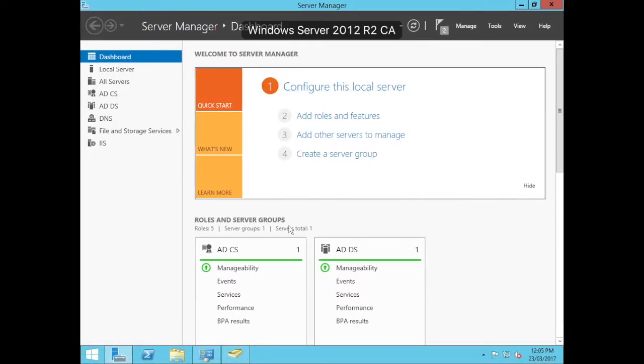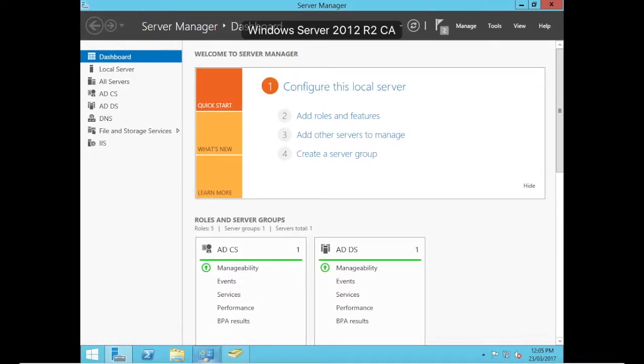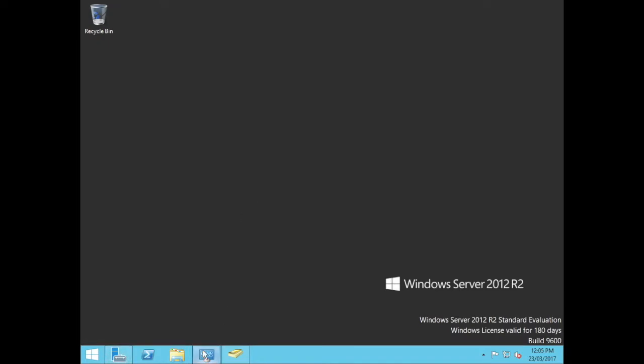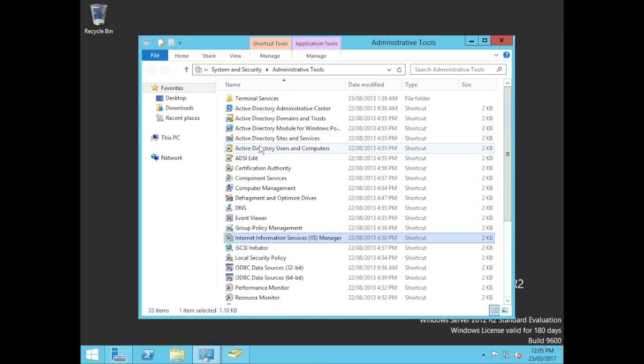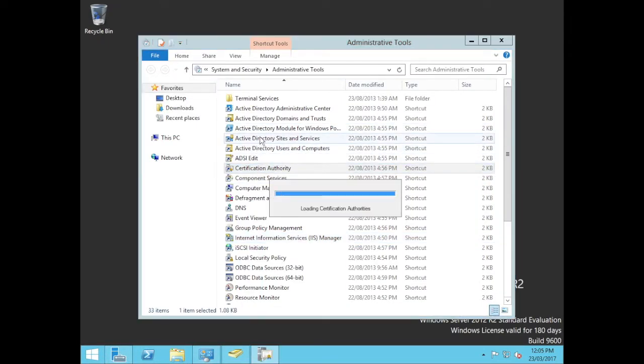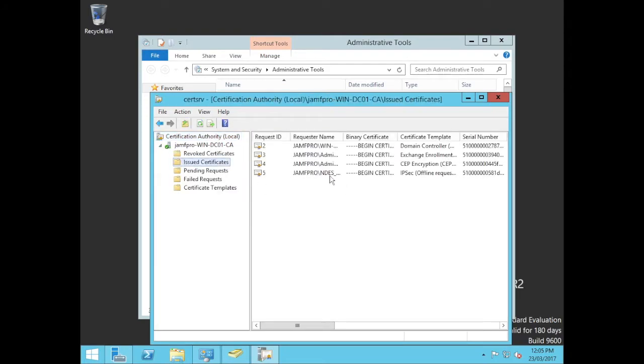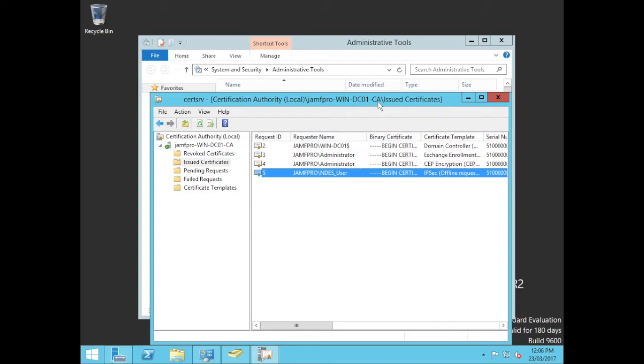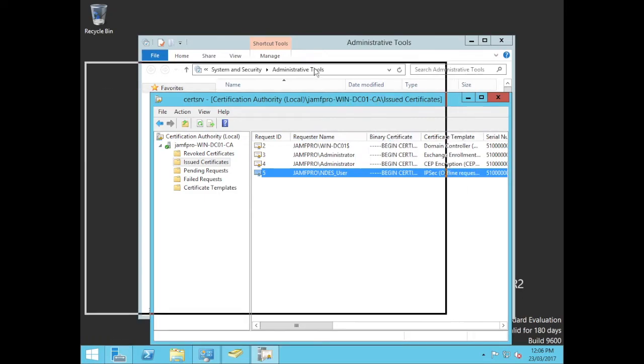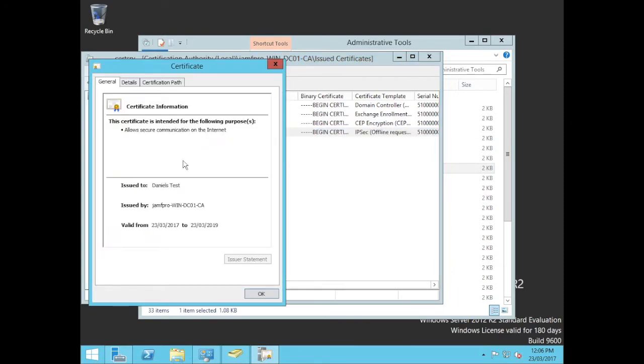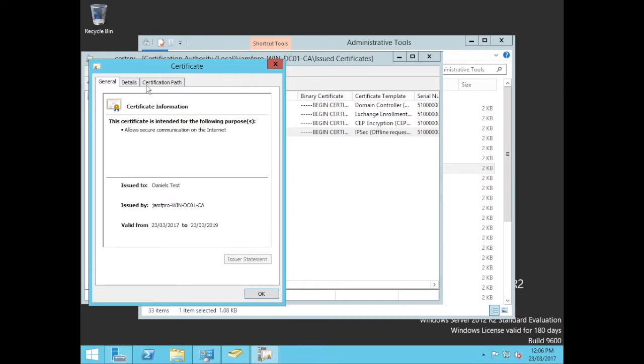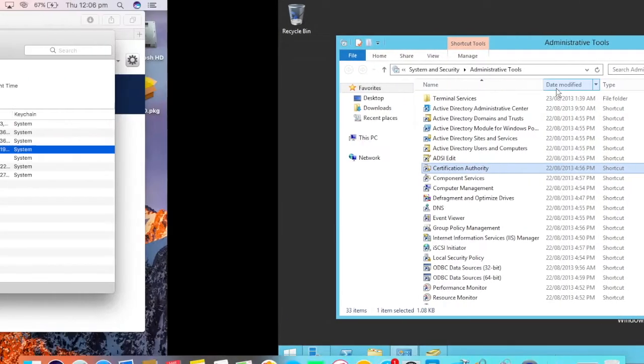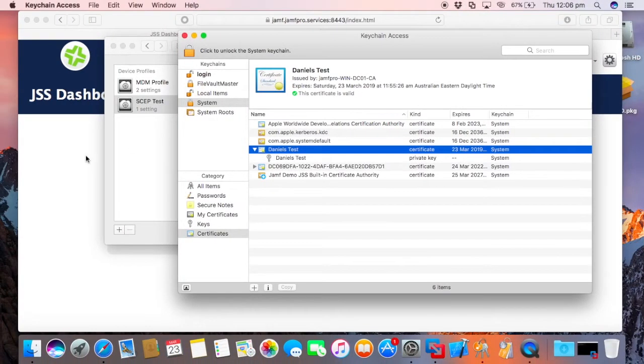If I jump over onto my Windows server here and I go back to my certificate authority and I look at my issued certificates, I can see there's a new one there. That's a little bit bigger. That's who authenticated it because we're using that service account. You see that's the template that was used. I double click on this to view it. You can see that it was issued to Daniel's test. Details on it there. You see there's the subject. CN equals Daniel's test. O equals Jamf.